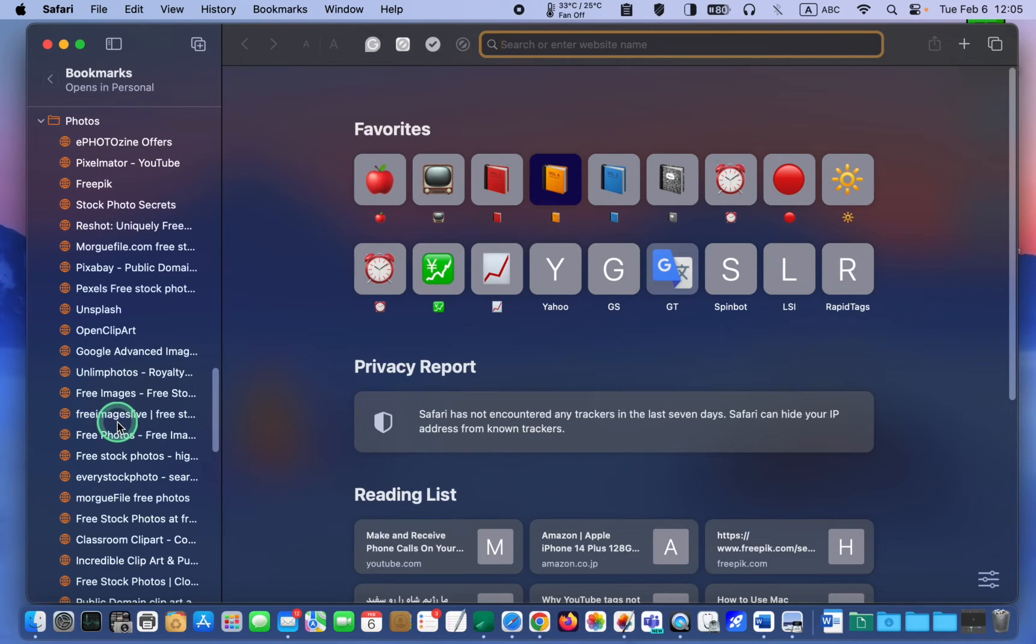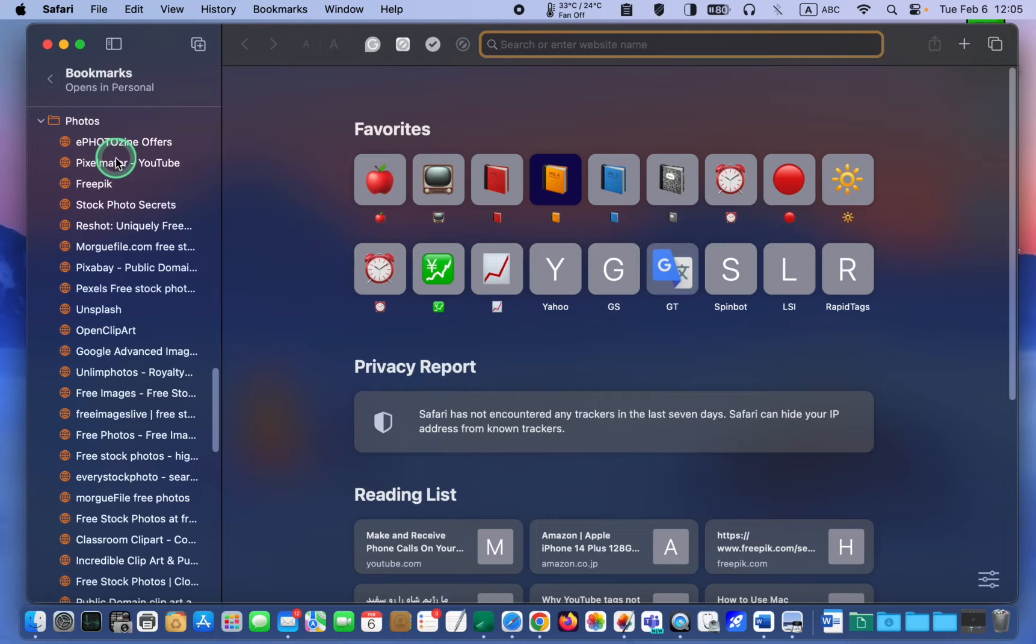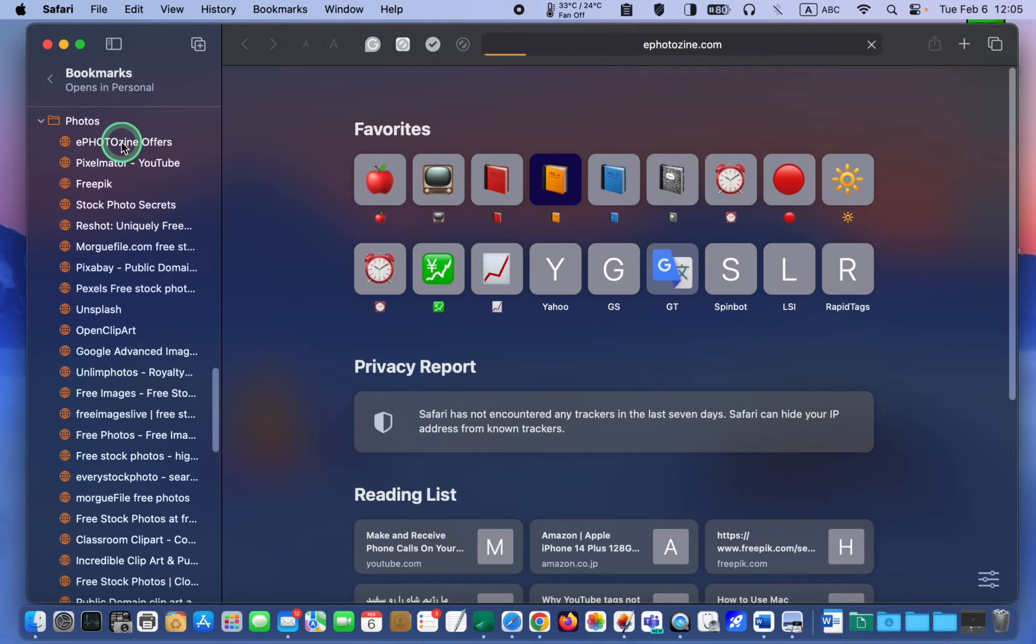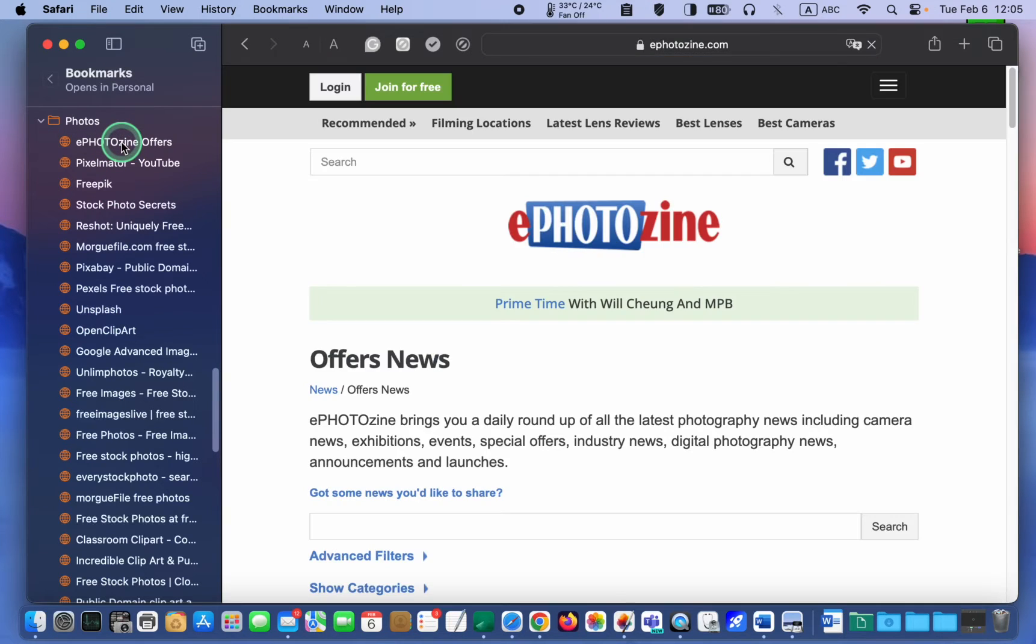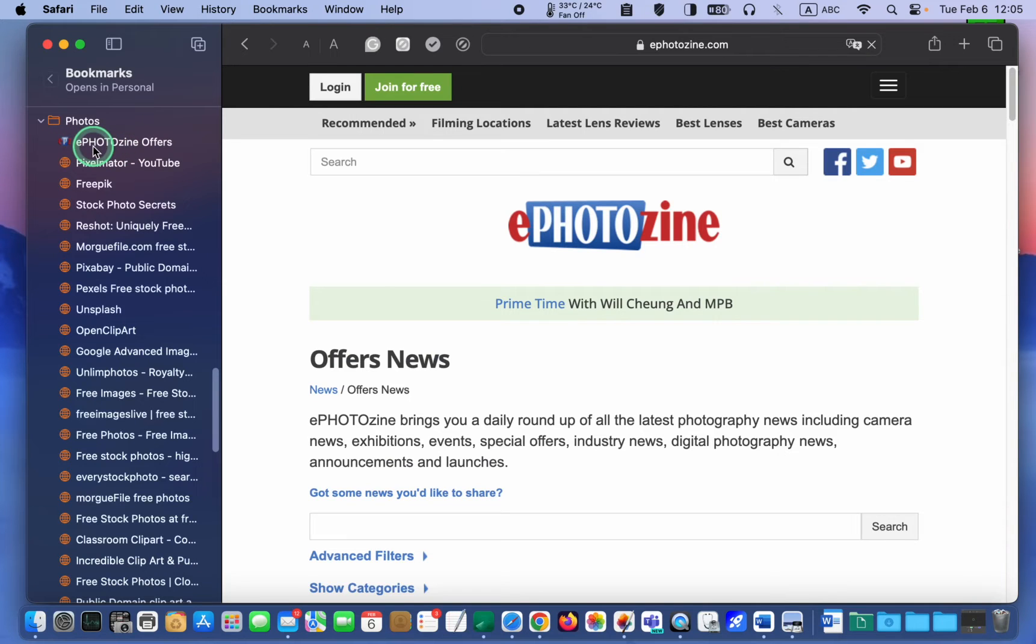One way to get back your favorite icons is to click on each link to access the page. However, this can be a tedious and time-consuming process.